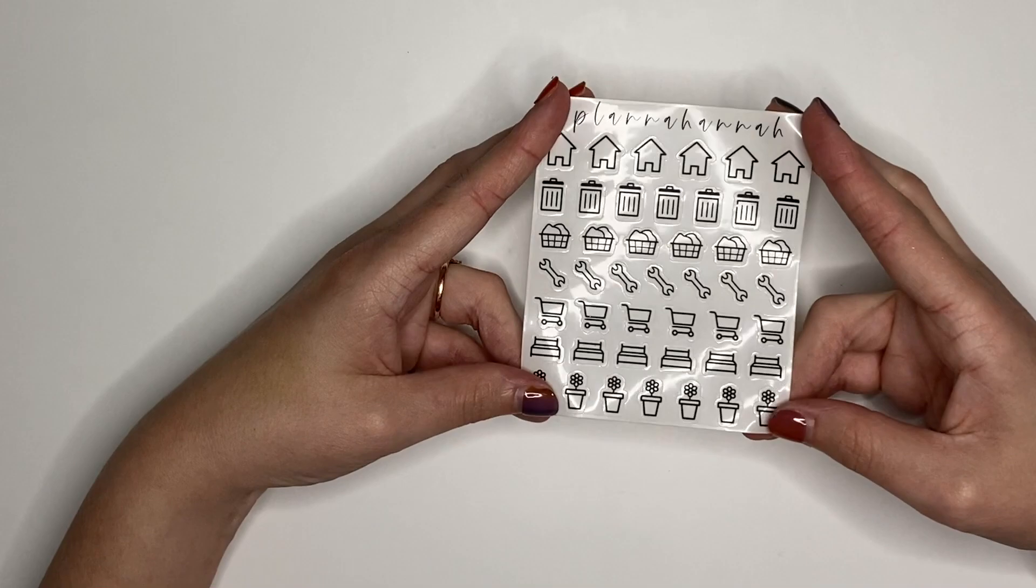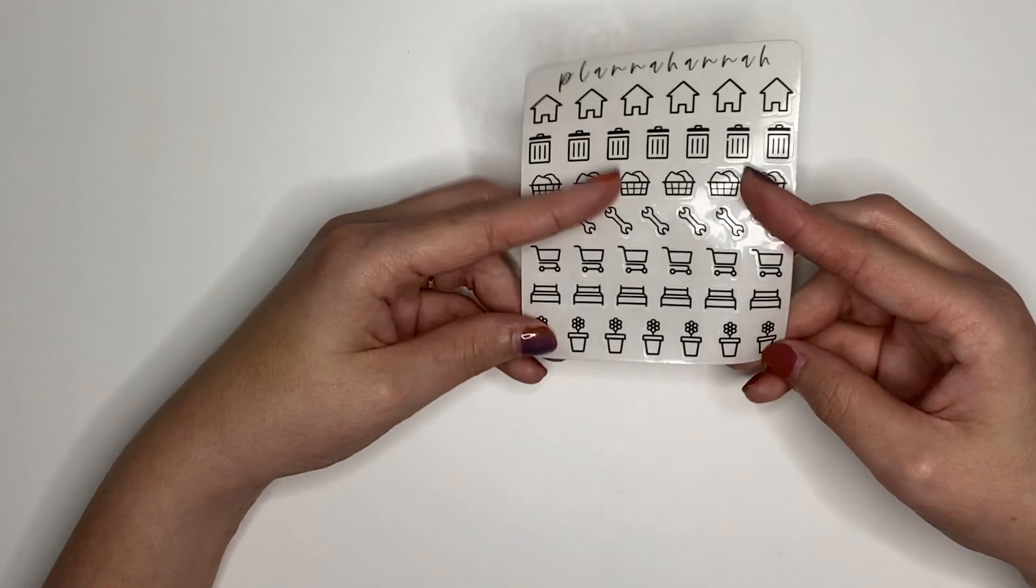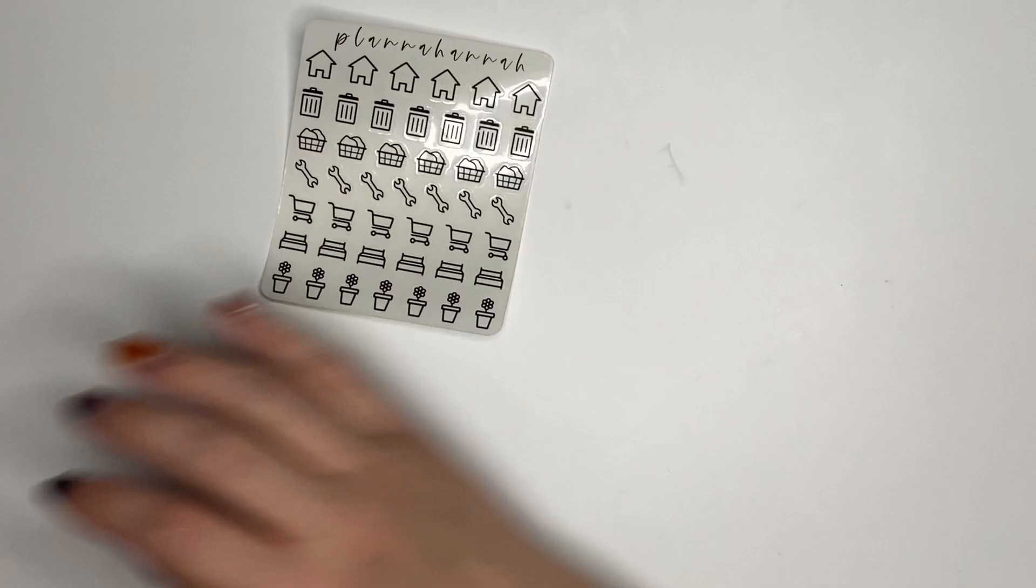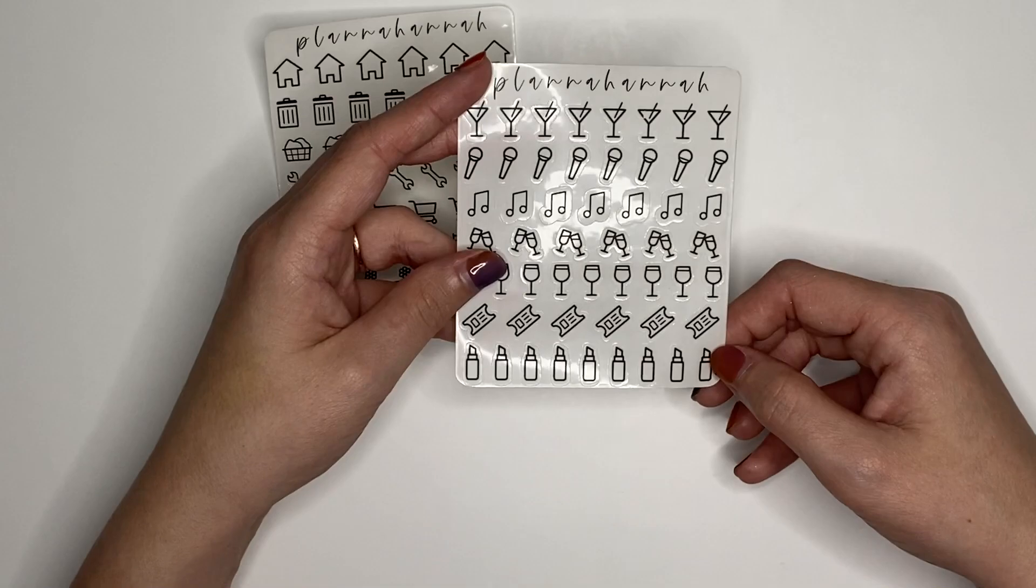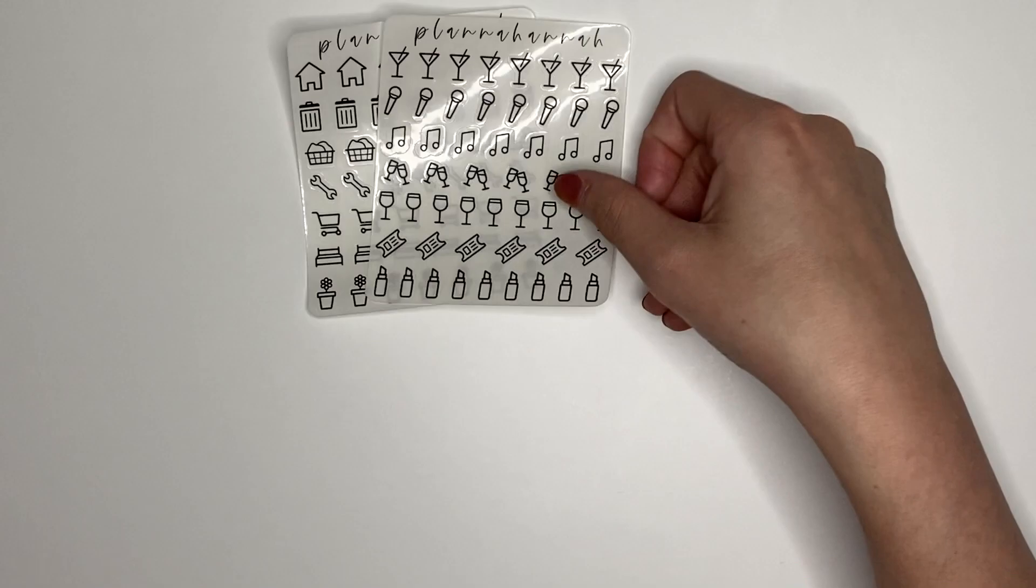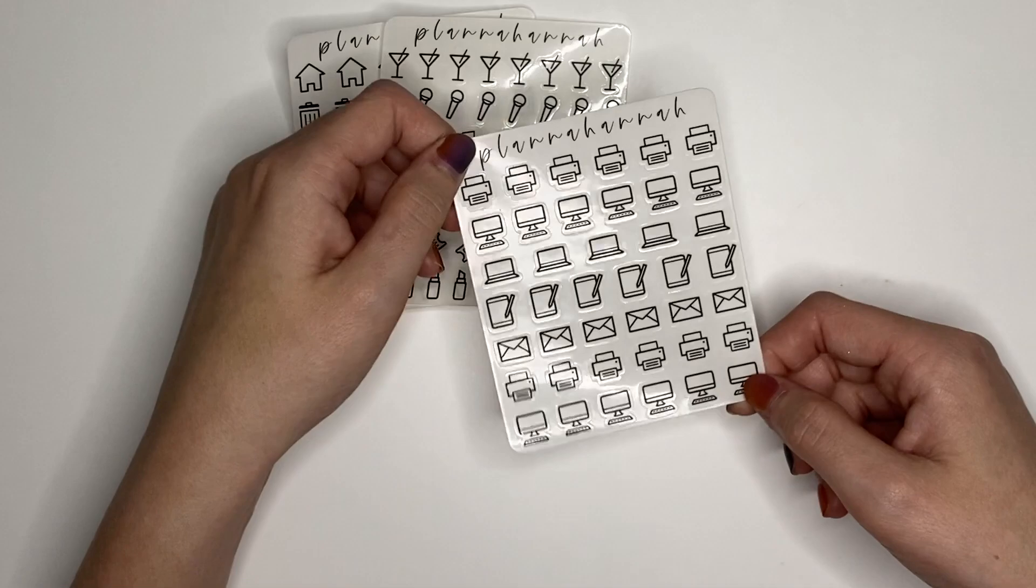The first one we have is home. This is like anything you could need for being like a homeowner or living on your own. We have a row of houses, trash cans, laundry baskets, wrenches, grocery carts, beds, and plants. Then, we have, I'll keep it face up. Then, we have a sheet that I'm just calling night out. Now that the world's opening up, we can do fun things again. We have martini glasses, microphones, music notes, glasses, cheersing, some wine, some admission tickets, and some lipsticks.